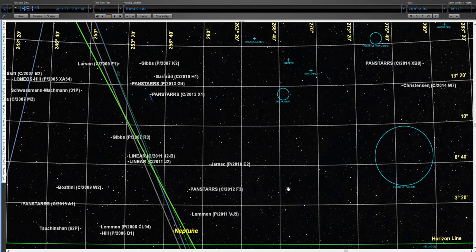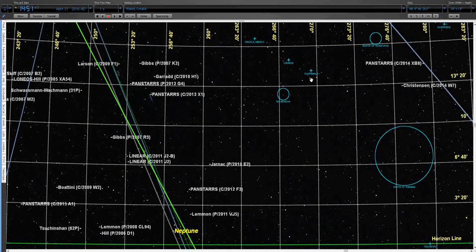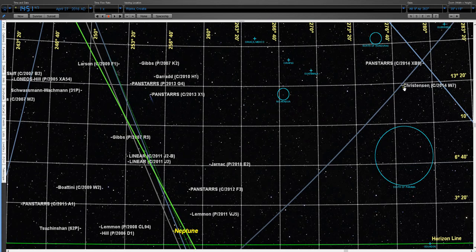We start with XB8, which is a well-known comet associated with causing earthquakes. As you can see, this orbit is far away from the epicenter, so this comet is not responsible for this earthquake. Now we try this next one — as you can see, this one is also not close to the epicenter. We will dismiss these two comets as not responsible.